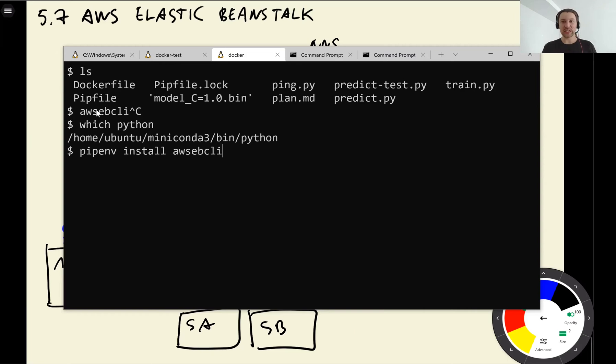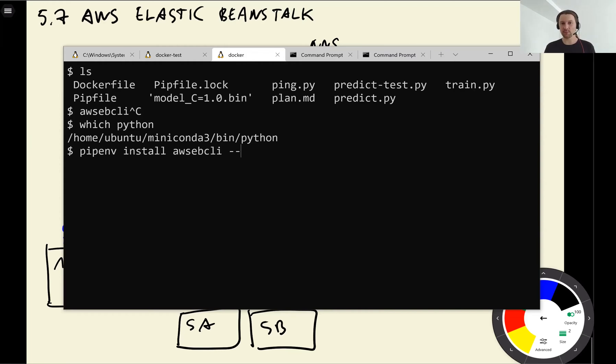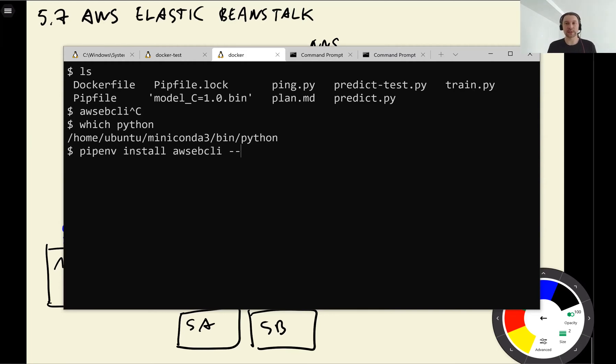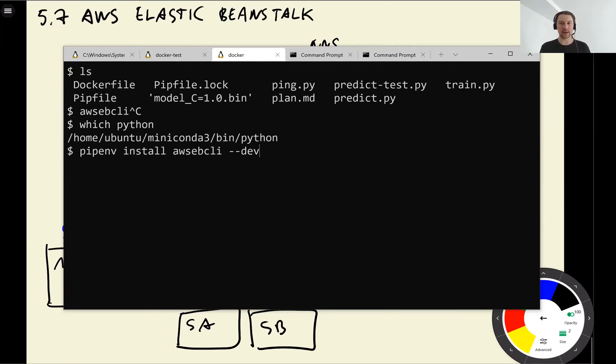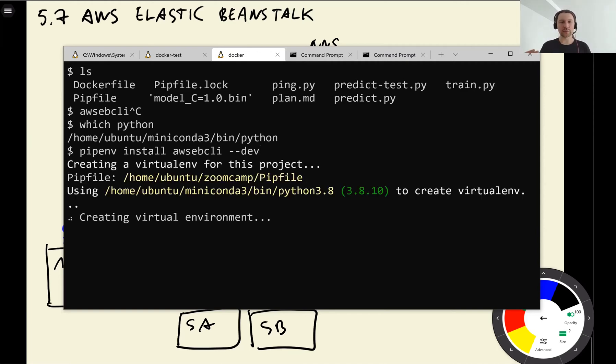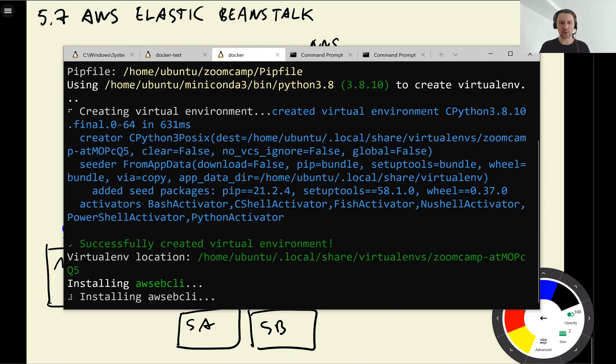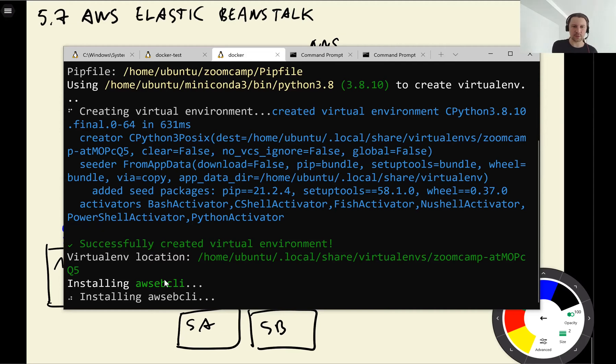This is actually a dev dependency. So this is something we only need to use to deploy things or when we're developing. This is not something we need to have inside the container. This is called a development dependency. So we only need this for development. That's why we can specify development dependency like this using minus minus dev. And now we can install this AWS Elastic Beanstalk CLI.